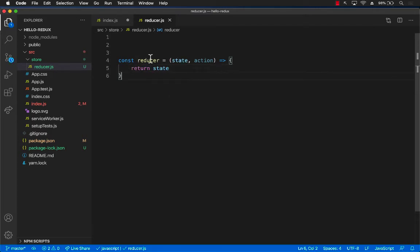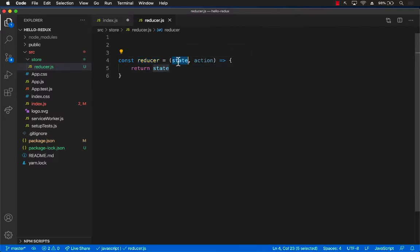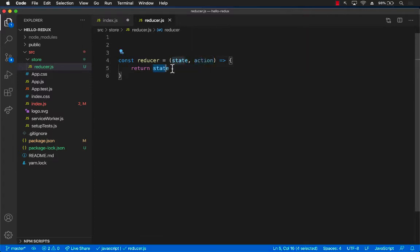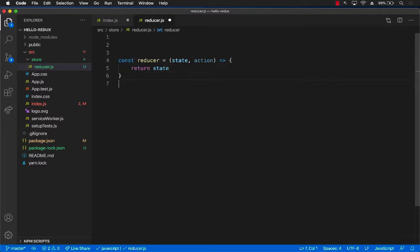Reducer is nothing more than a function that takes in a state - this is a global state - and the second parameter argument is the action, and it returns the updated state. It will be a good idea for us to provide some sort of initial state which we will do later.